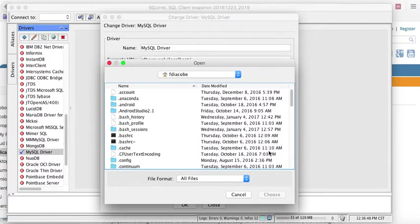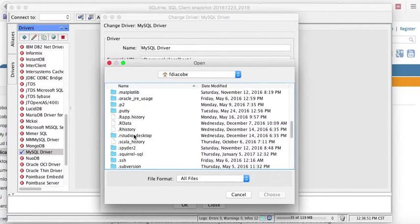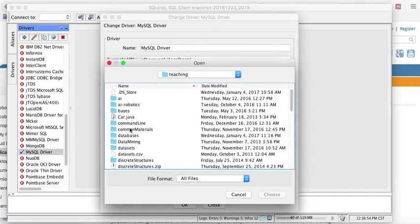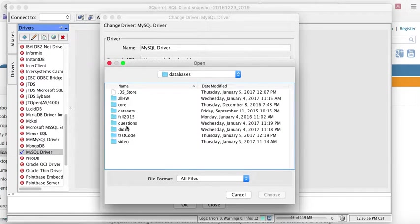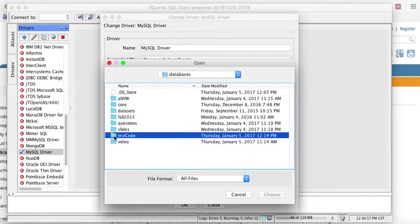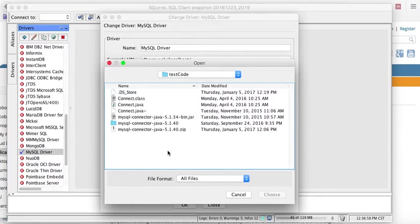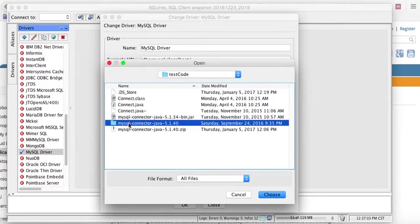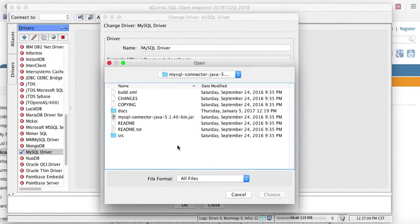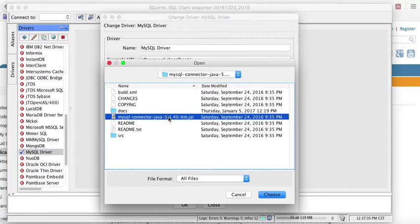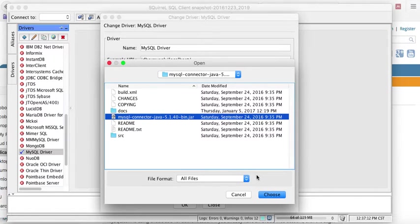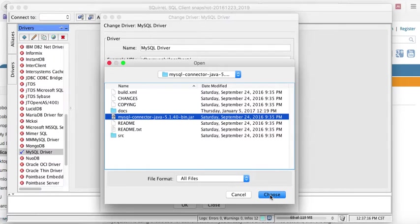here's where the MySQL driver is. So I go to where I have it. I saved it in a sensible place called databases, test code. And then, here's the zip file. I decompressed it into this directory. And I'm going to tell it that,